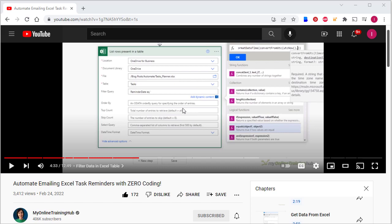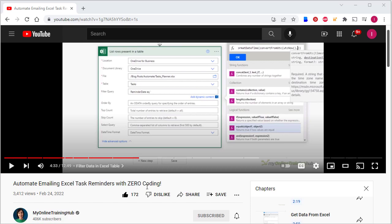Earlier today, Minda from My Online Training Hub released this video on YouTube that shows how you can automate emailing from Excel with zero coding. She's demonstrating it in the context of using Power Automate. I'd like to demonstrate an alternative solution using my Visual Cut software.